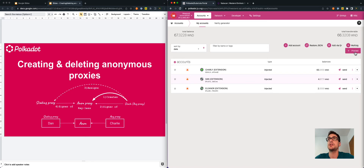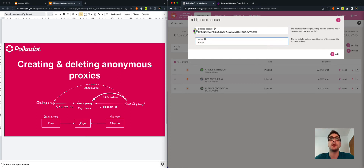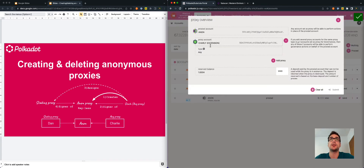We go back to the user interface and select proxy. We paste the anonymous proxy address and give it the name "anonymous". Now we have added the anonymous proxy. We can see the relationship between the anonymous proxy and Charlie's account — Charlie is an any proxy type of the anonymous proxy.